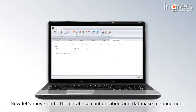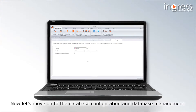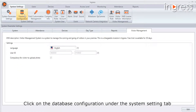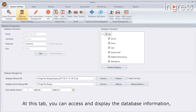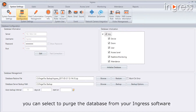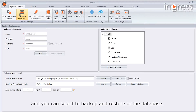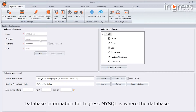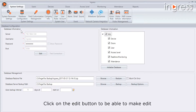Now let's move on to the database configuration and database management in Ingress software. Under System Setting, click on the Database Configuration tab. At this tab you can access and display the database information, select to purge the database, and select to backup and restore the database in your Ingress software. Database information for Ingress MySQL is where the database has been saved on the server.